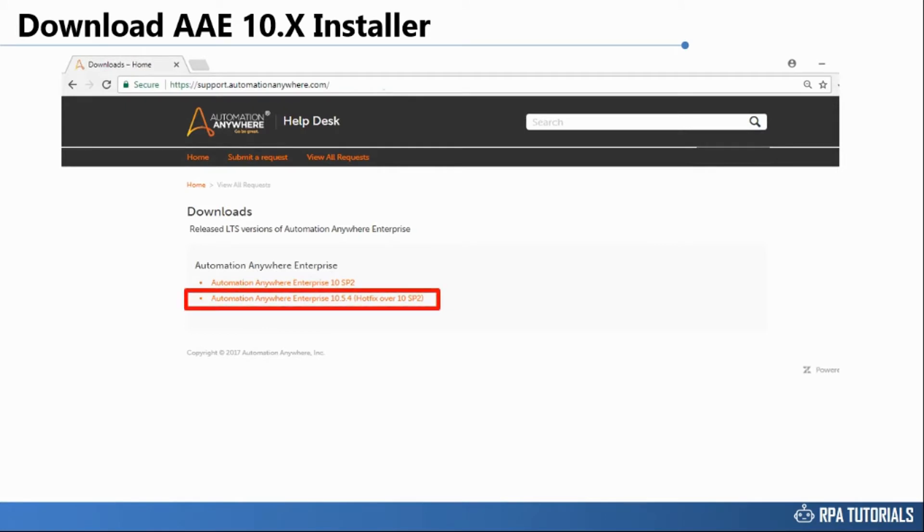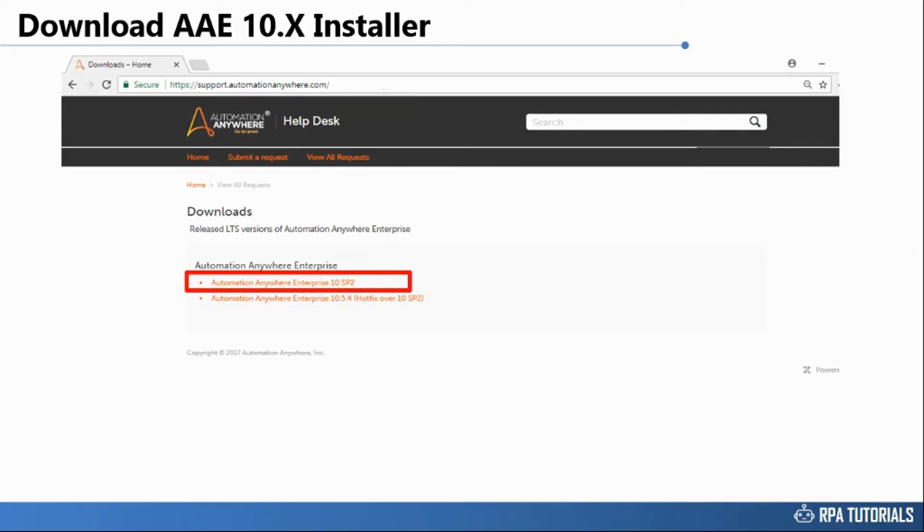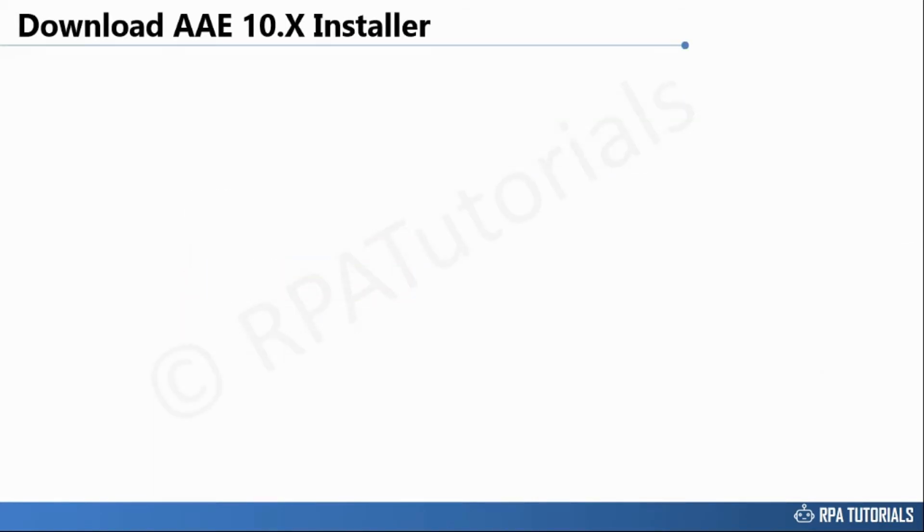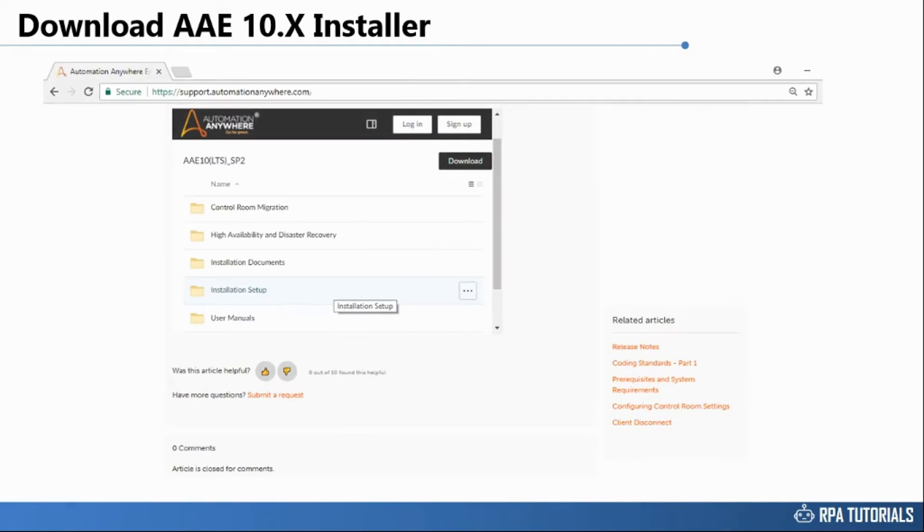In the downloads section you will find link to the latest hotfix to the 10.5 control room. At the time this video was created, the latest hotfix to control room was 10.5.4. Click on this link to access Automation Anywhere Enterprise 10.5 installer files.